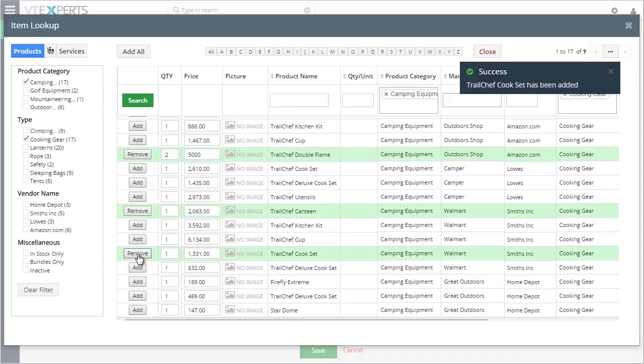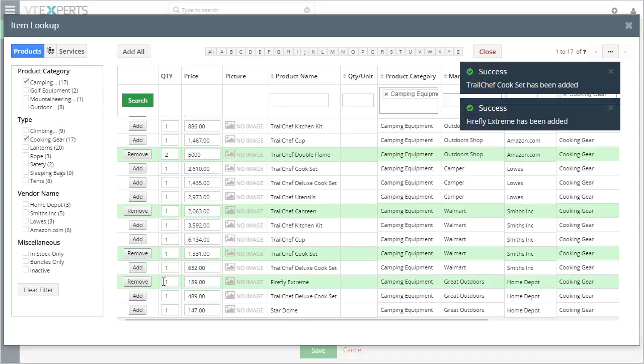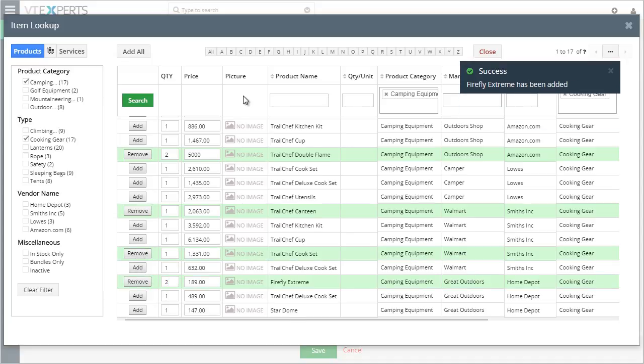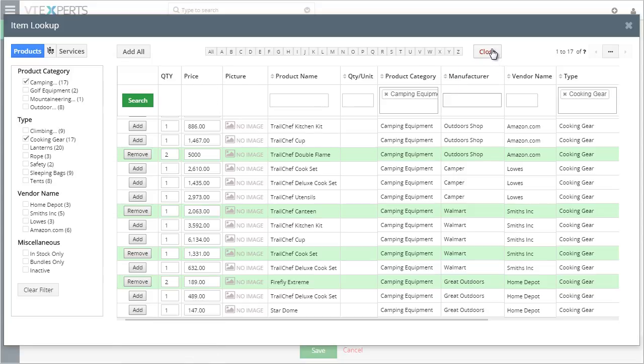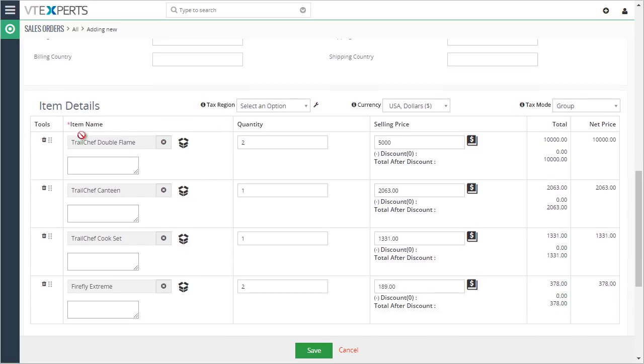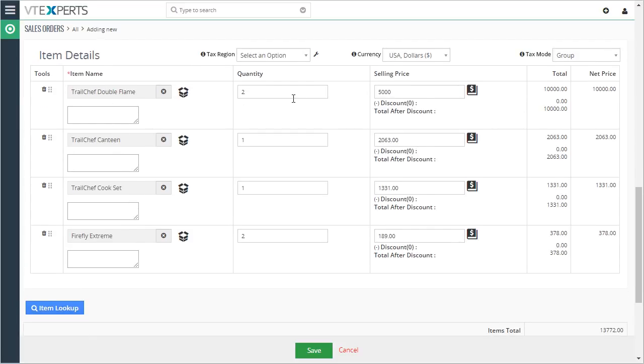Let's add a few more. We change the quantity, it automatically gets updated. And now if I close this pop-up and go back to my order, I can see that all the items that we selected have been added to the order, as well as the quantities, and the selling price was updated properly.